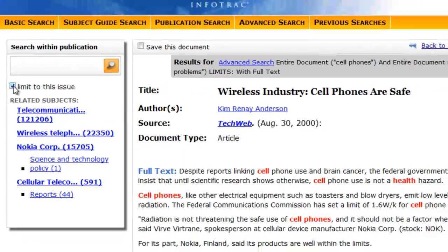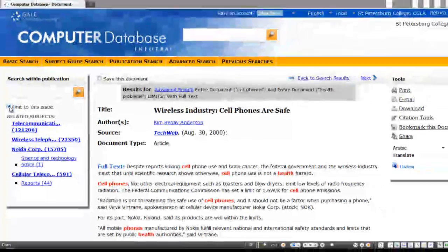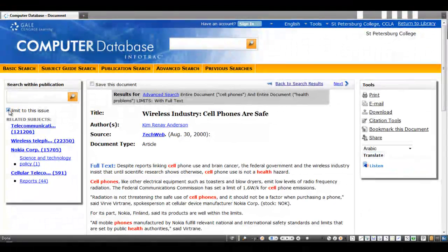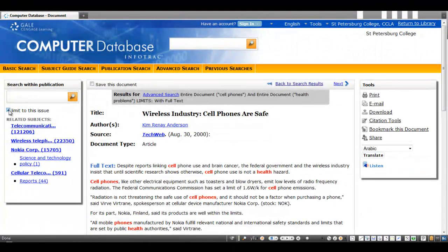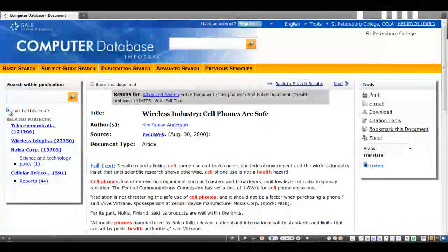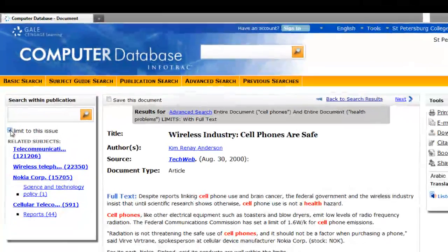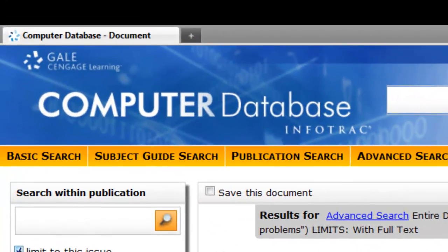Of course, just like any database, as you use it more, you'll find other features that prove to be useful. So go on and give Gale's computer database a try. You might be surprised by what you find.